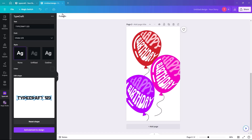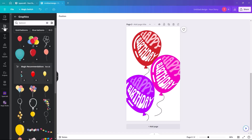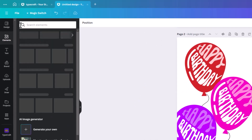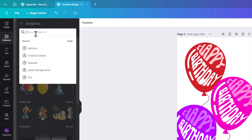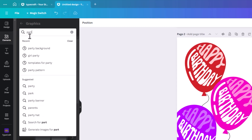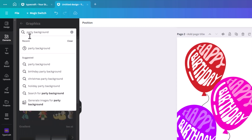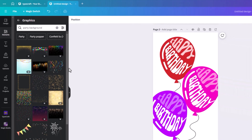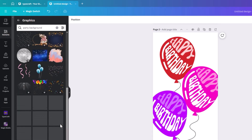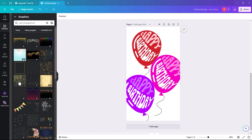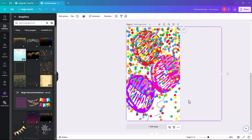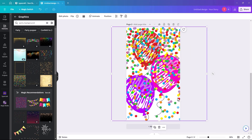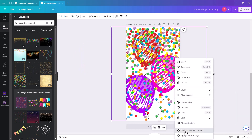The last thing we're going to do is put a background on it. Go into Elements, click into Graphics, and search for 'party background'. You get a whole selection of different backgrounds — it's fantastic, they just go on and on. Pick one, fill it to the size, move it as needed, then right-click and select 'Set image as background'.